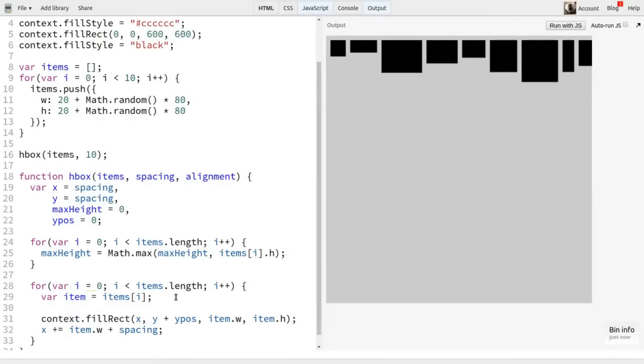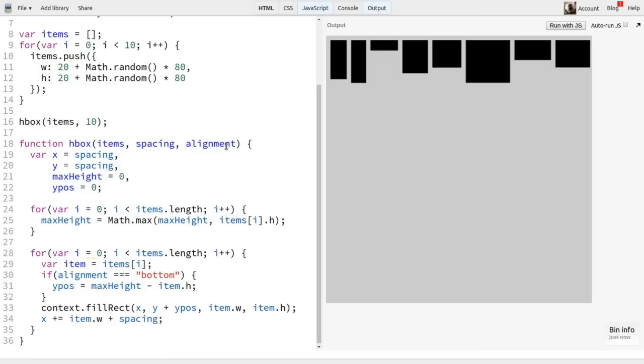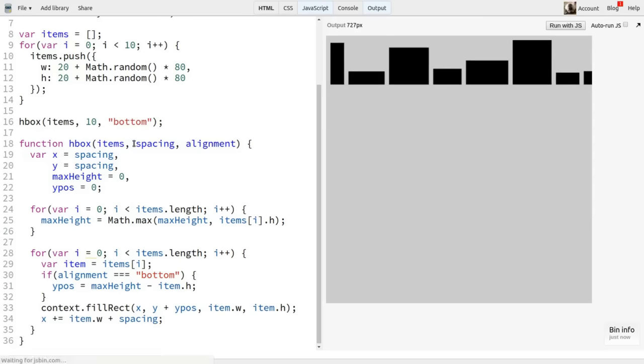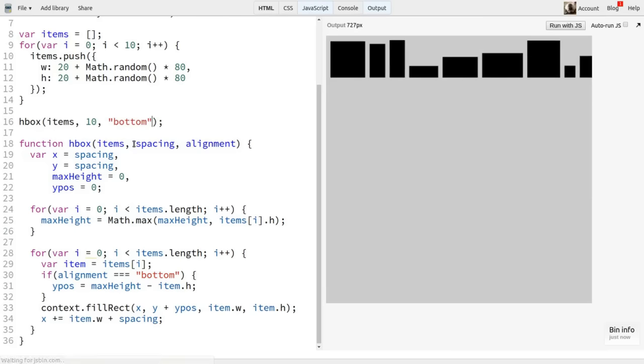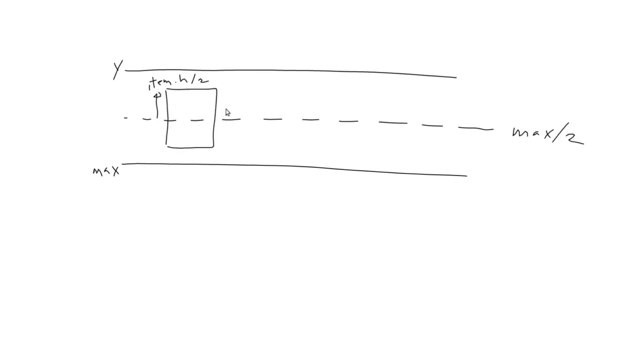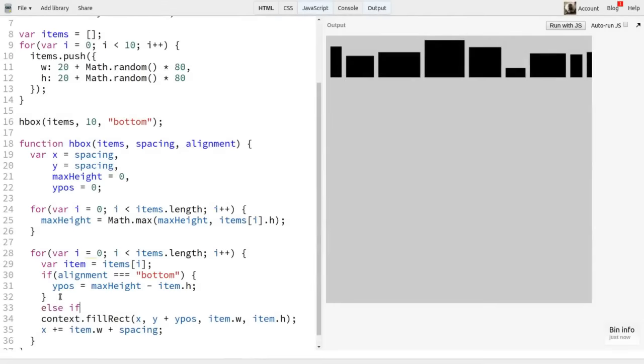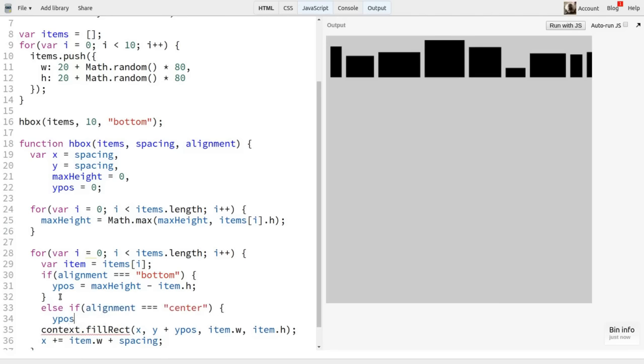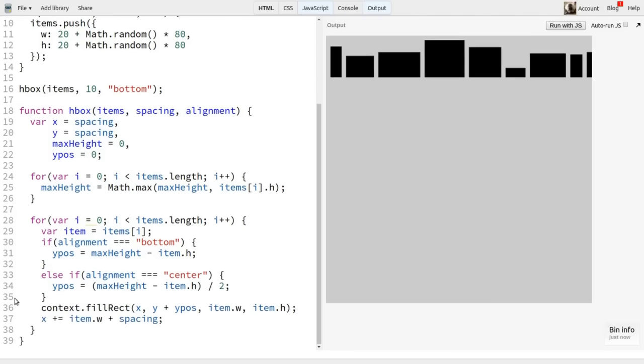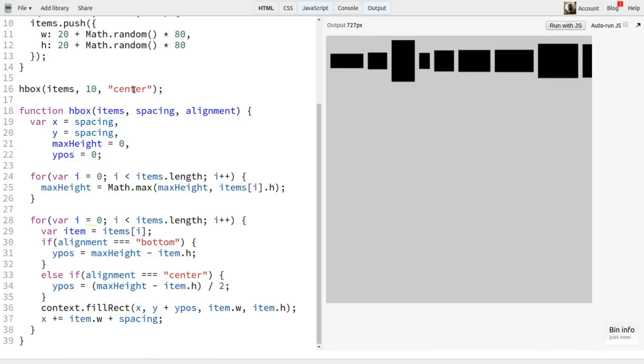Jumping back in the code, we'll check if alignment is bottom. If so, we set Ypos to maxHeight minus item.h. Then we'll call the HBox method with bottom as the third parameter. And cool, we have all of our items bottom aligned. Now let's deal with center alignment. Back to the drawing board. First, we need to find the absolute center point. This is Y plus maxHeight divided by two. To find the top position of the item, we subtract half of the item height. This puts our item here. For different sized items, they will get moved up more or less, so remain aligned on that center point. Back in the code, we add an else statement for alignment equals center and set Ypos to maxHeight minus itemHeight divided by two. That's what we just saw with a bit of algebra to avoid dividing by two twice. Now we call the HBox function passing in center. And yes, our items are center aligned. Neat.